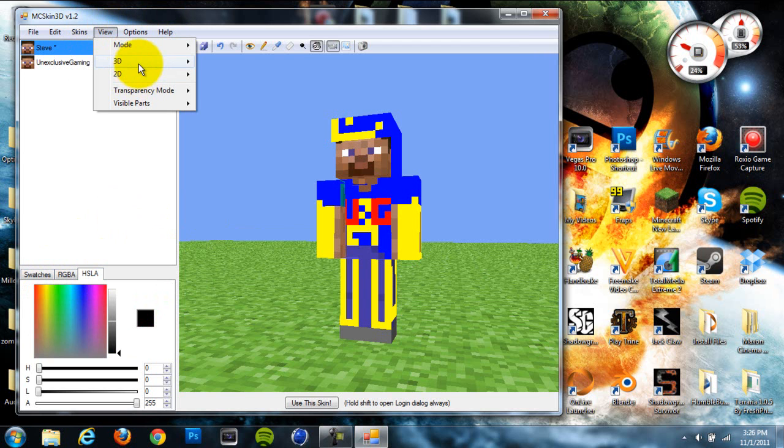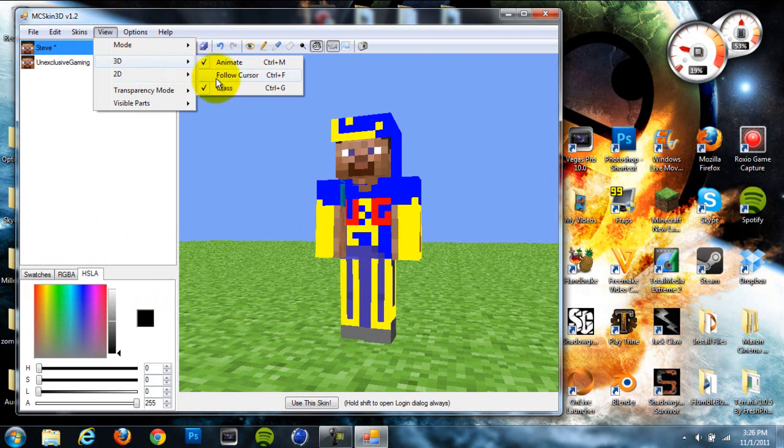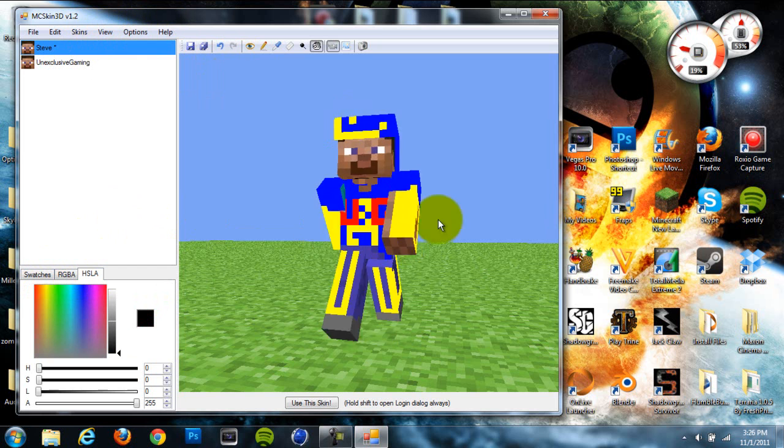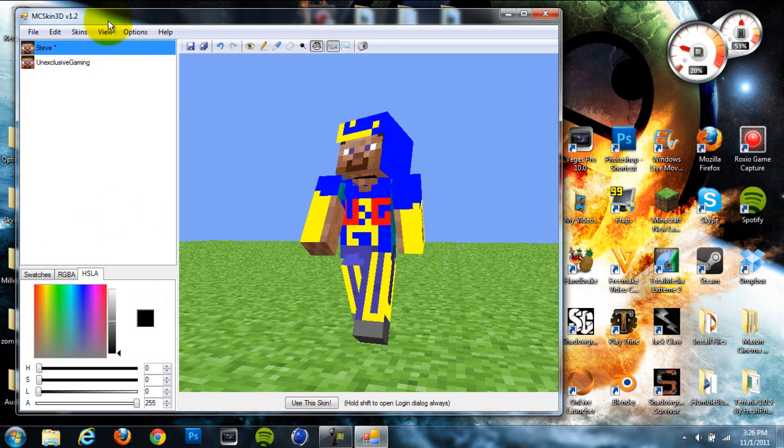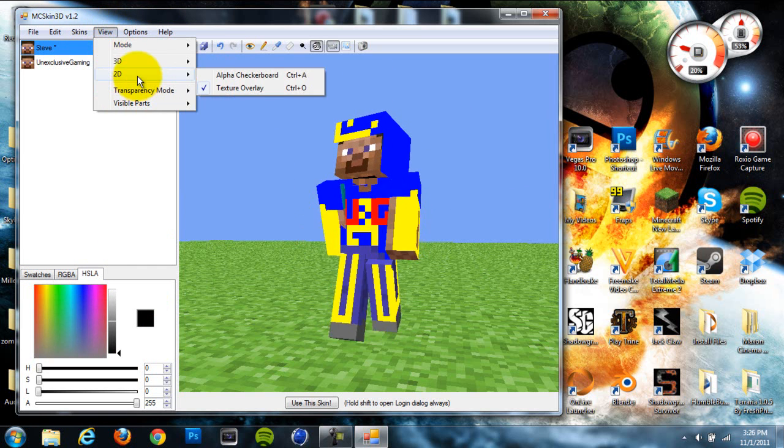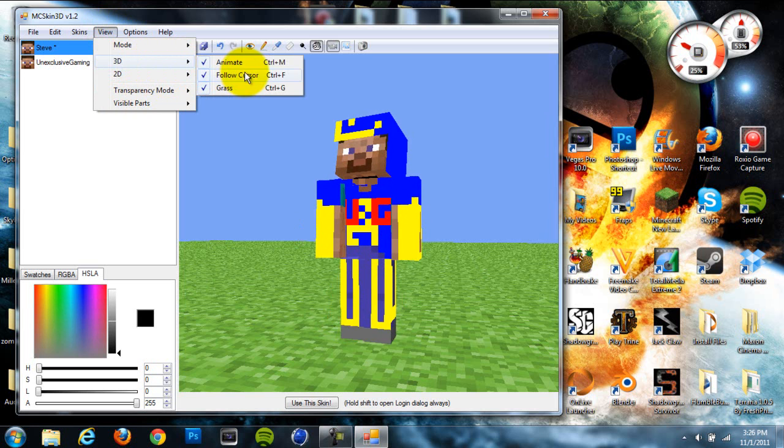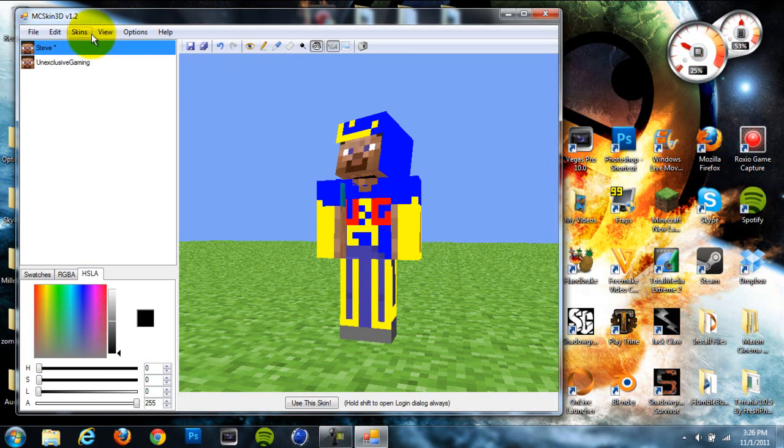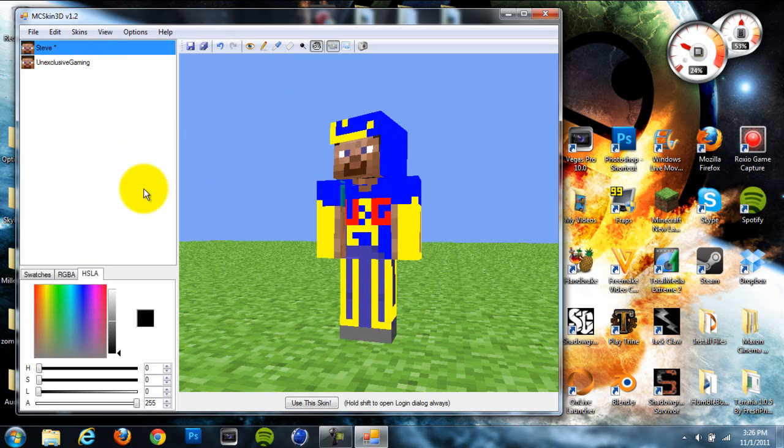When you go up here, you can actually view it in 3D mode, animate it, and use follow the cursor, so when I move around his head will move around, which is pretty awesome. In 2D mode you can do that too.